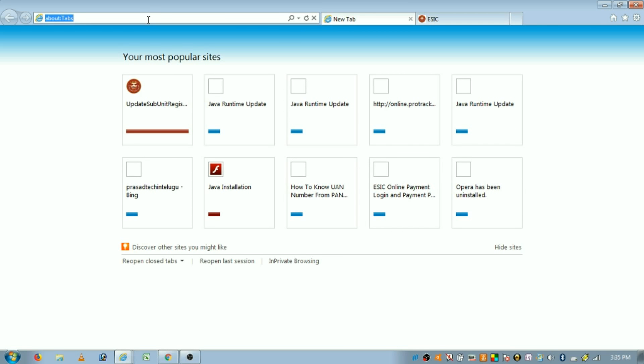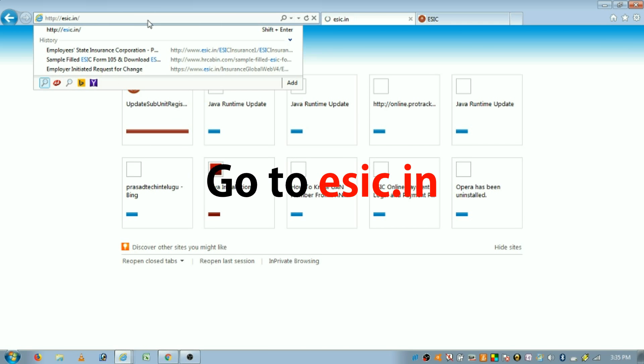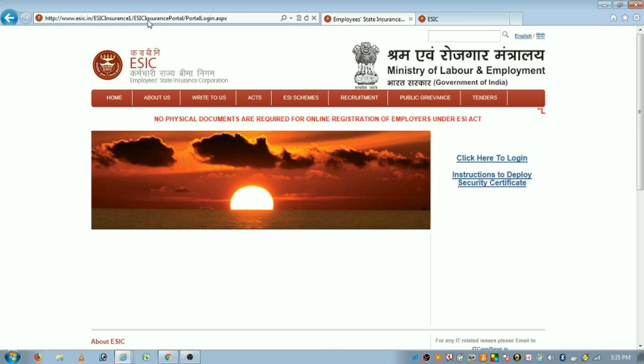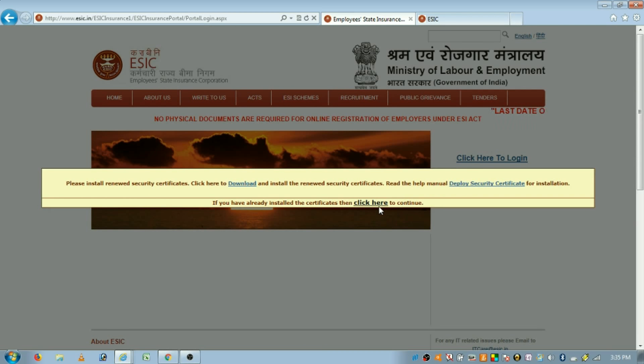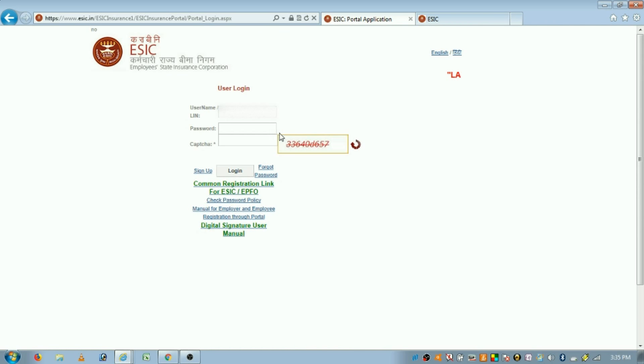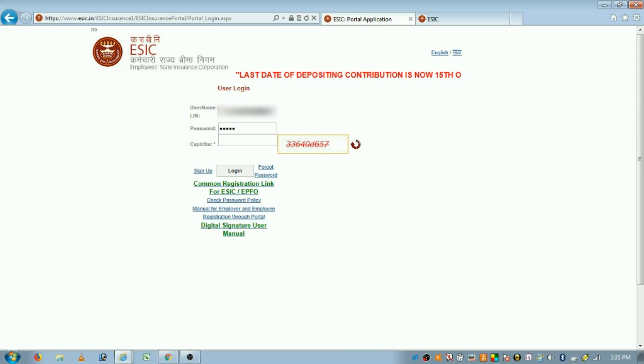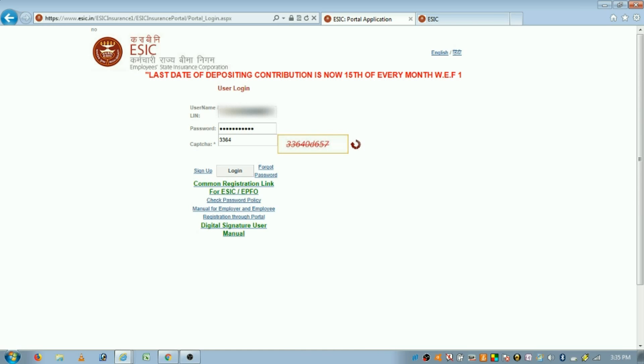Hi everyone, today we are going to learn how to change ESIC dispensary online. To change ESIC dispensary online, go to ESIC.in. Remember, only an employer can change your ESIC dispensary — no employee can change their ESIC dispensary themselves. The employer will login to the ESIC employer portal with their establishment ID and password, so if you want to change your ESIC dispensary, you have to ask your employer to do it.